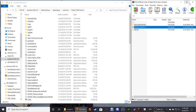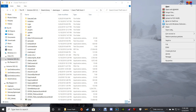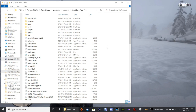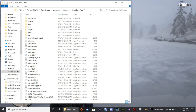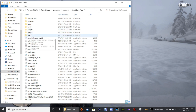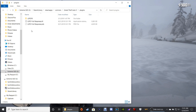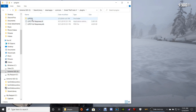Close out of WinRAR and get rid of that shortcut. Now here we are in our main directory. We're going to go in and manipulate the INI file, so double-click Plugins, then double-click LSPDFR.